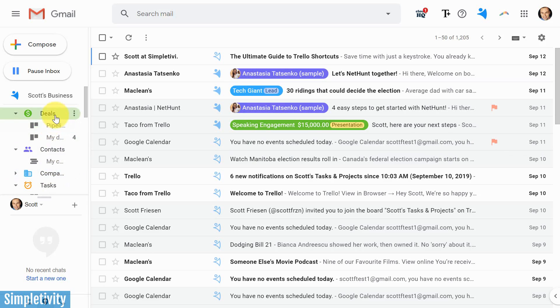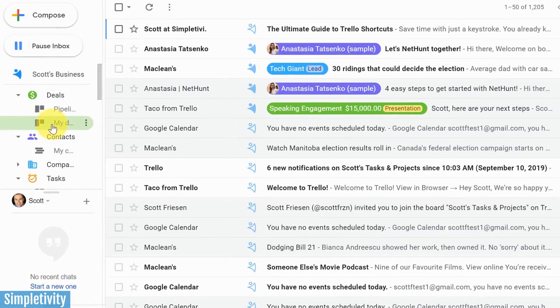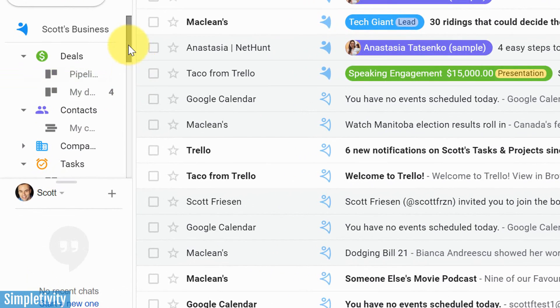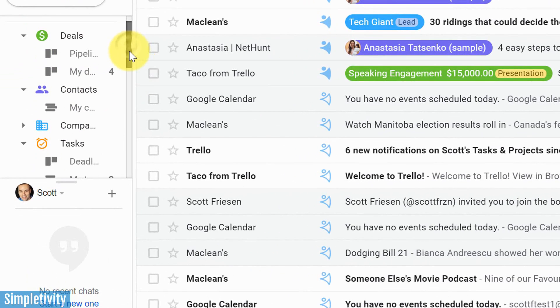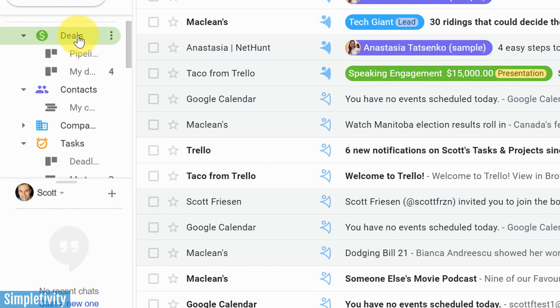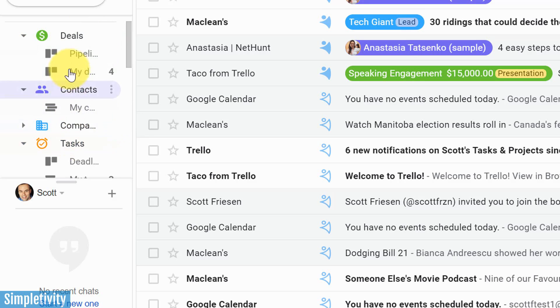But let's go back here to the left-hand side, and I want to highlight some of the different areas that NetHunt adds to your Gmail. We've got things like deals, contacts, companies, and even tasks.